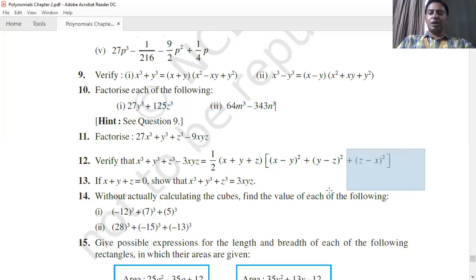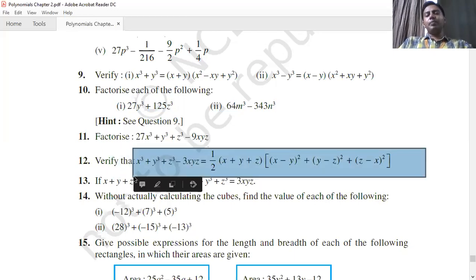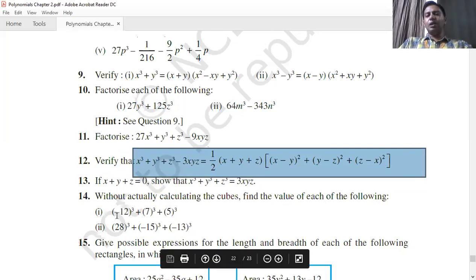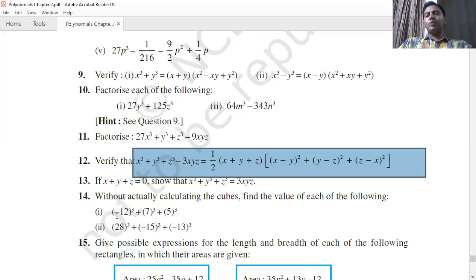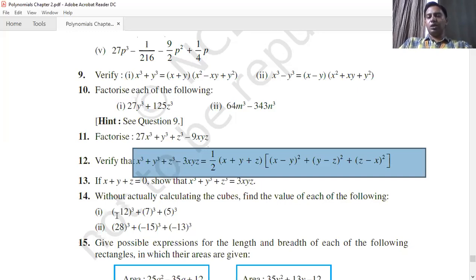Identity 12 is another form of identity 8: x³ + y³ + z³ - 3xyz = ½(x+y+z)[(x-y)² + (y-z)² + (z-x)²]. These 12 identities are needed for solving and factorizing the 14 questions of Exercise 2.5.